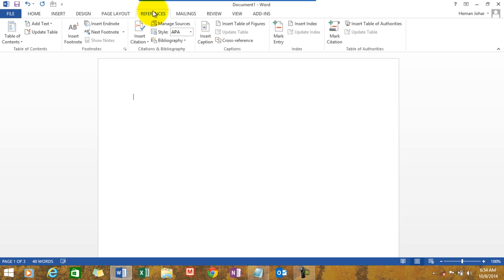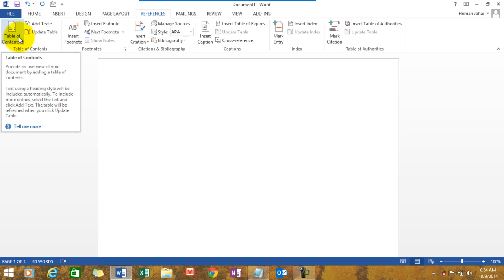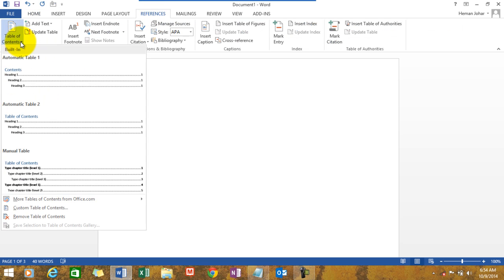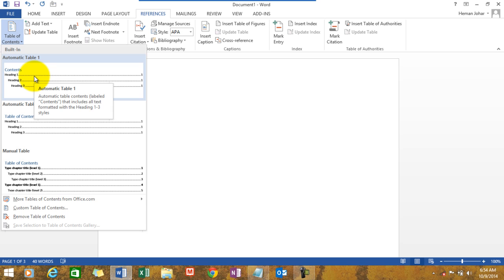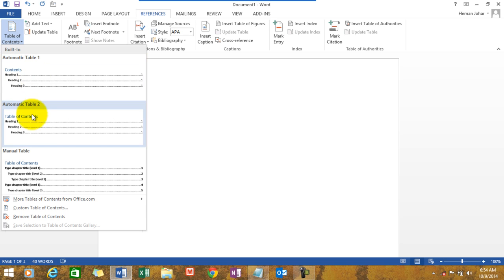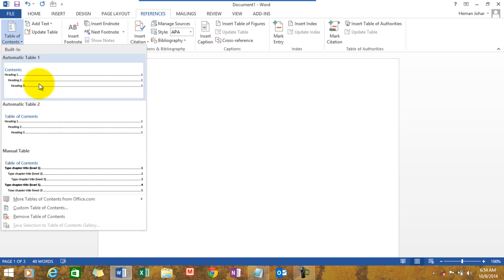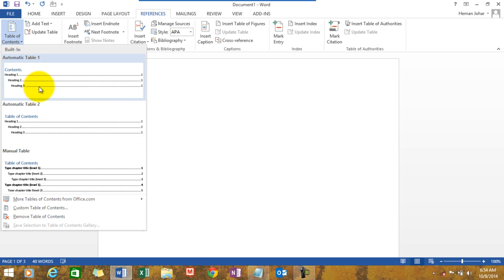Now I'll click on references and I'll click on table of contents over here. It gives me two options, table 1 and table 2. The only difference is their formatting, nothing else. And I choose table 1 and this is manual table.